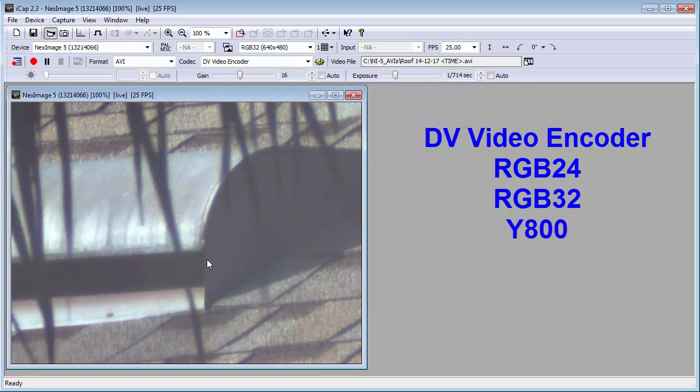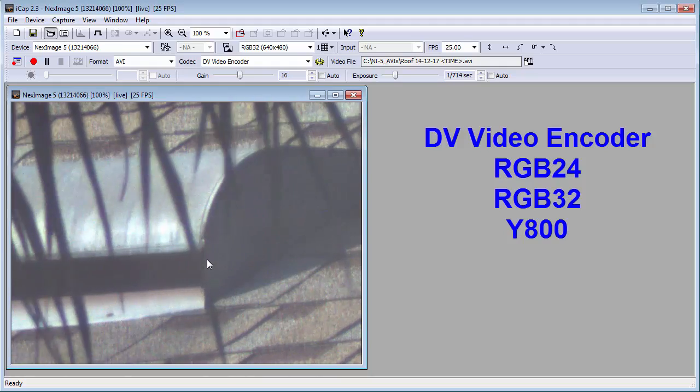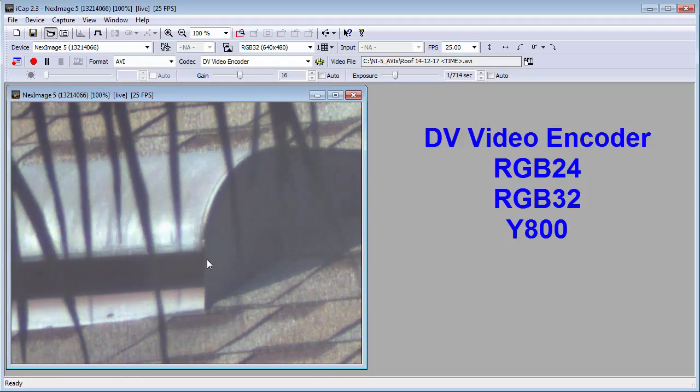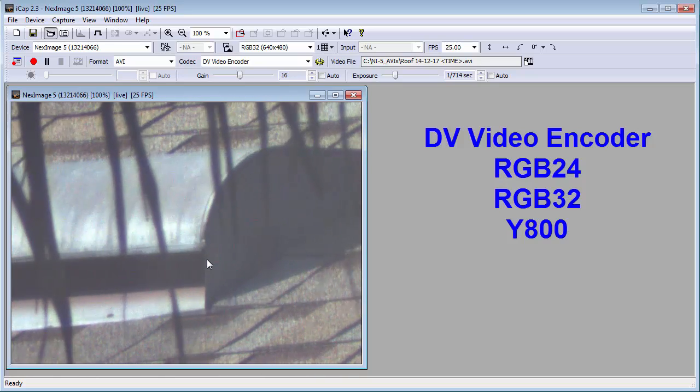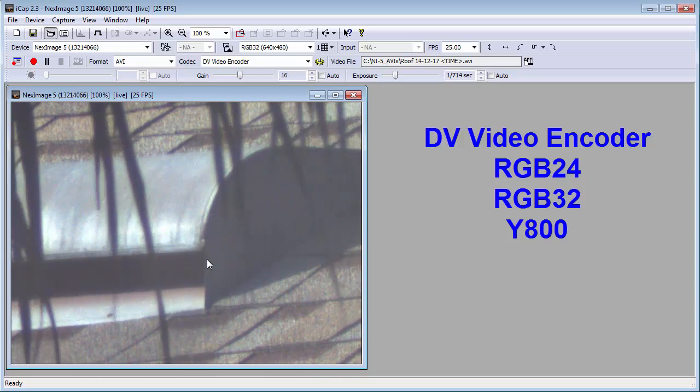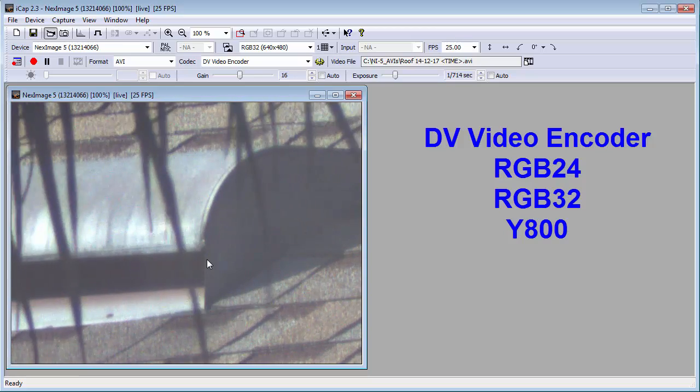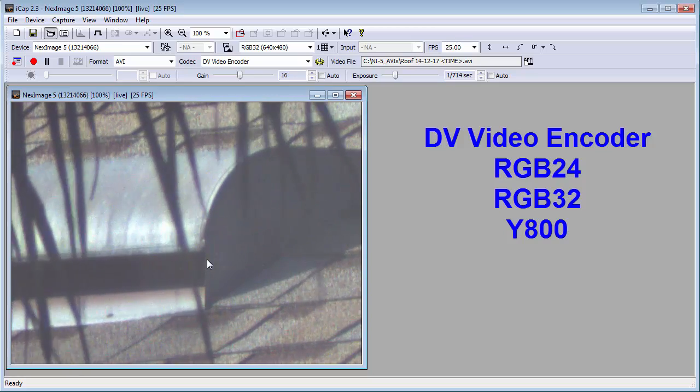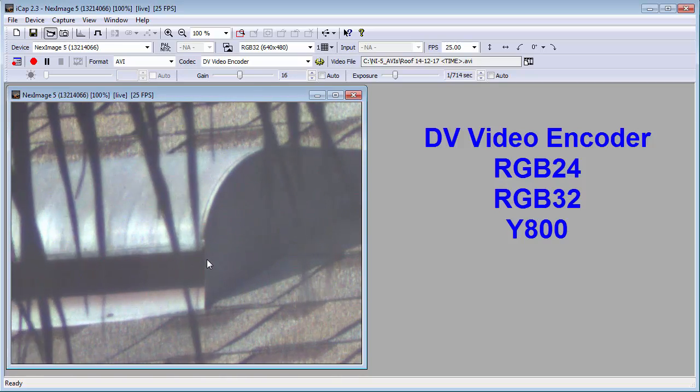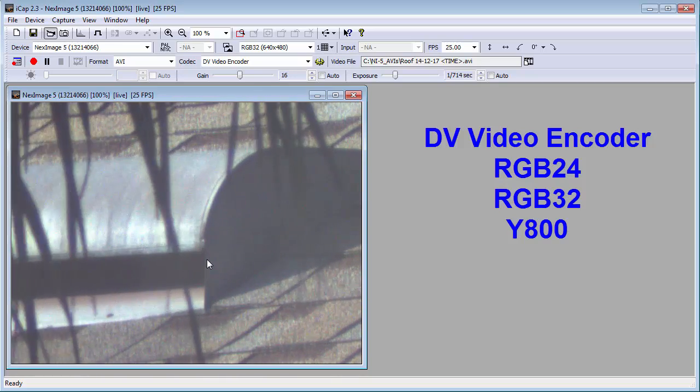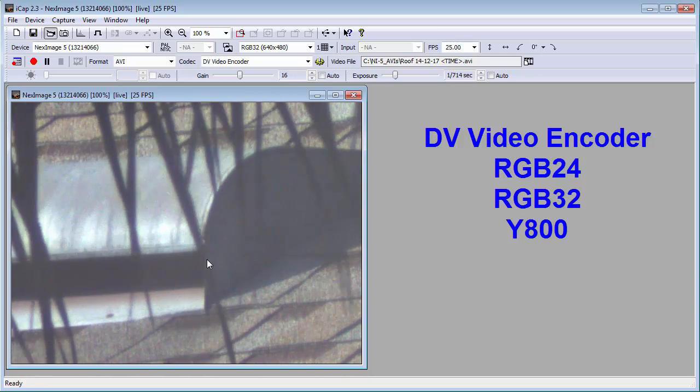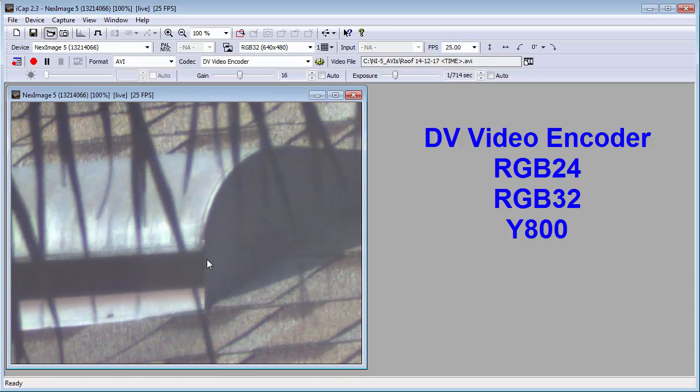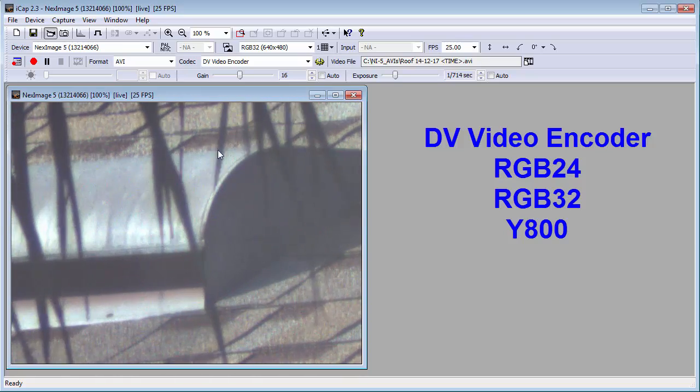The RGB24 and RGB32 codecs do not compress, but they have been debayered by iCap, and this makes the files three and four times larger than what you get with the Y800 codec without giving you any additional information. The Y800 codec will give you the raw data from the camera, which is one byte per pixel. When you view it, you won't see any color. The stacking software will get your color back. I now switch to the Y800 codec.